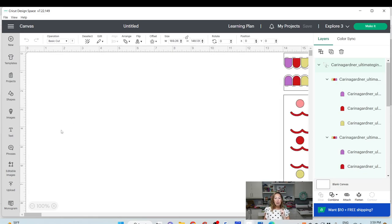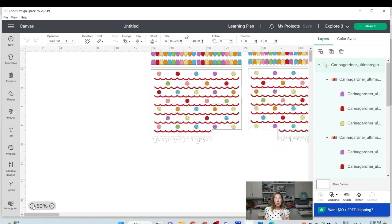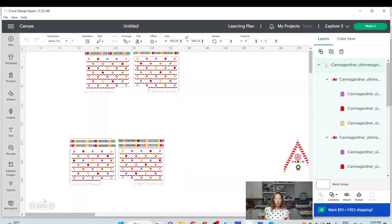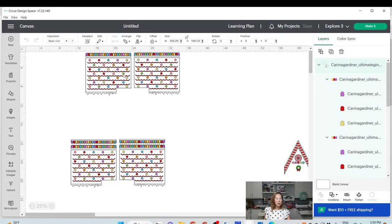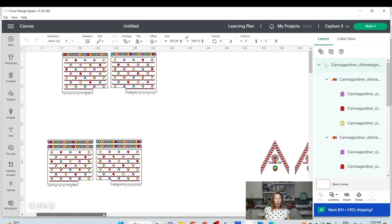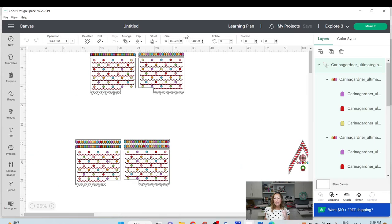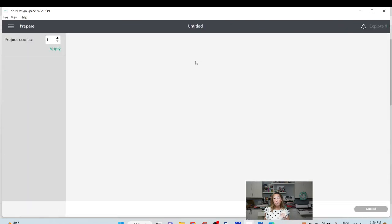What I found is once I realized, first of all, I go down to 25% so I can see more of it. The reason why I didn't even bother to resize it is, I'm going to show you right now, let's go to the make it page.